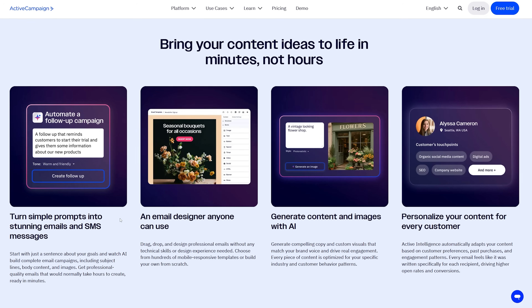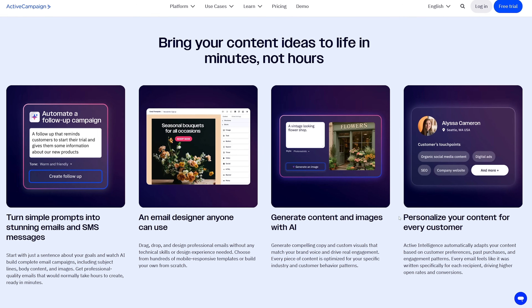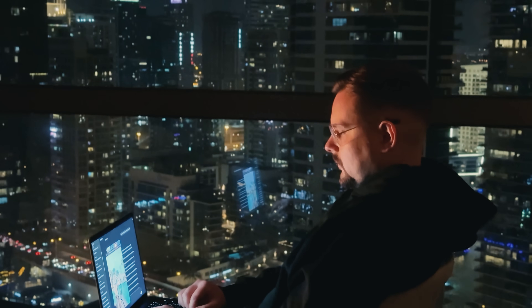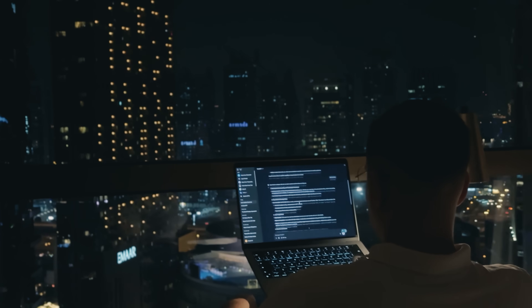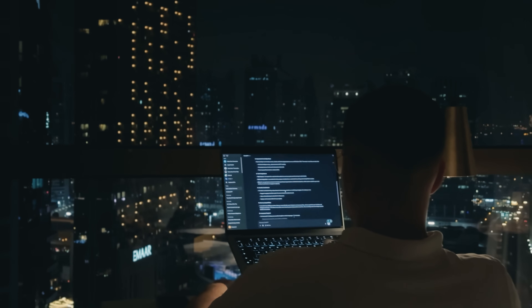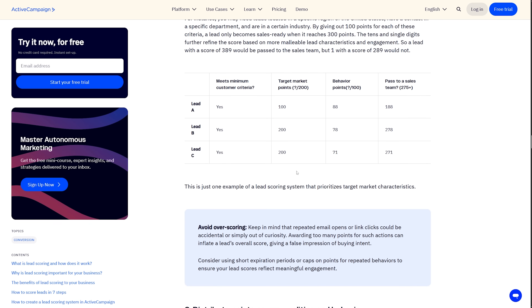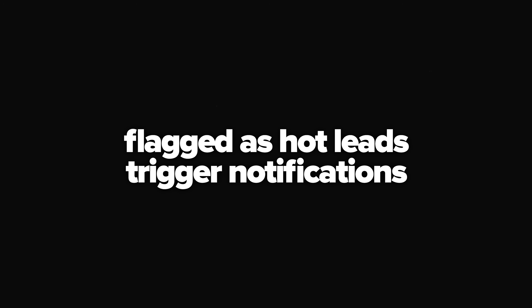Email creation uses a similar builder to others, but where it excels is conditional content. You design one email that displays different content blocks to different recipients based on their data. Someone in New York might see local events, while someone in California sees different content. ActiveCampaign includes built-in lead scoring — you assign points for actions, like opening an email worth 5 points or clicking a link worth 10 points. When a contact reaches a certain score threshold, they are flagged as hot leads and trigger notifications to your sales team.